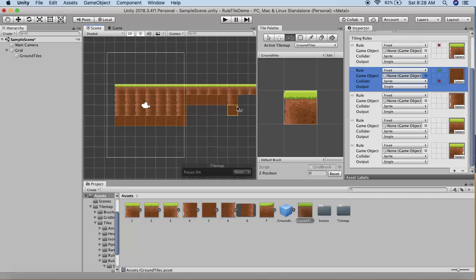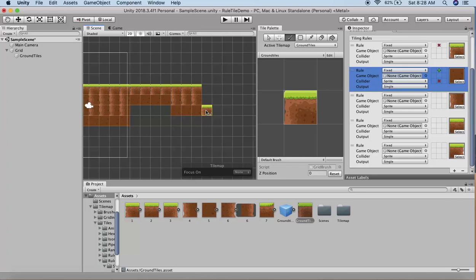Unity automatically detects the rules you've set in the GameObject. This way, you can create tile-based ground for your player very easily. I hope you understood this tutorial on rule tiles.